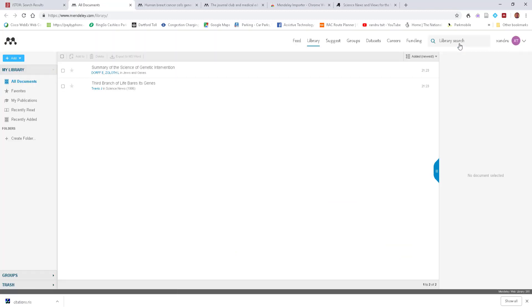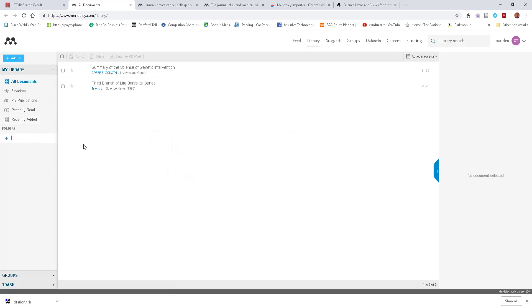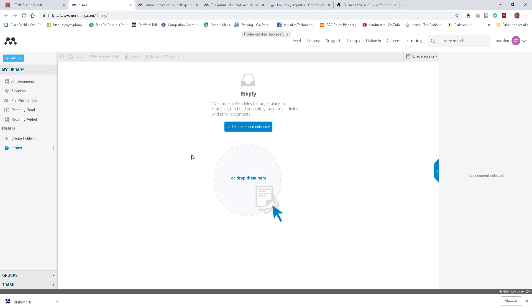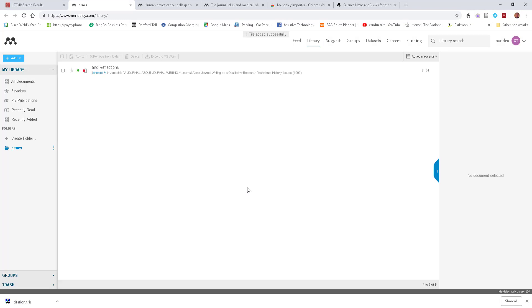If I go to the web library — because you're signed in — you can access it online and share it with other people by syncing. The sources are listed there, and I can create folders if I want. I can even upload documents or drop them in, and it will upload and store them automatically — a nice little feature.